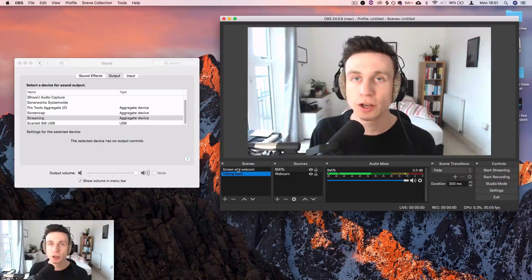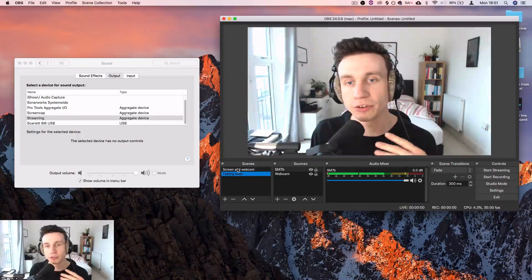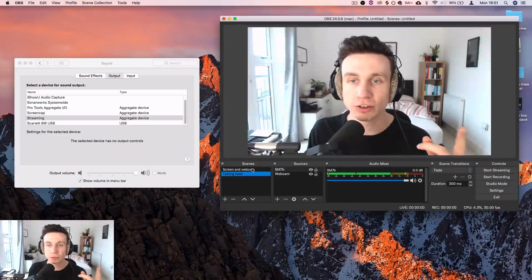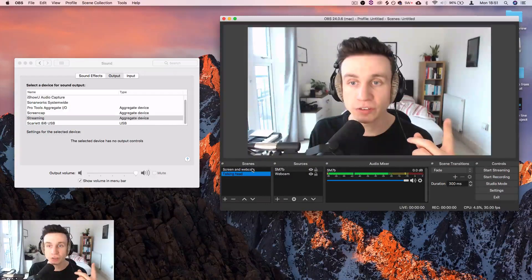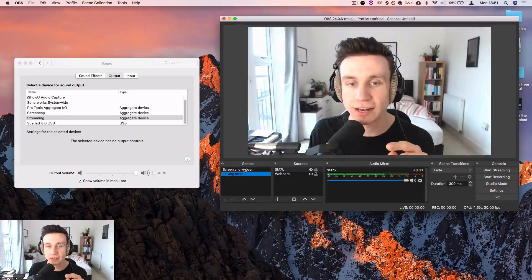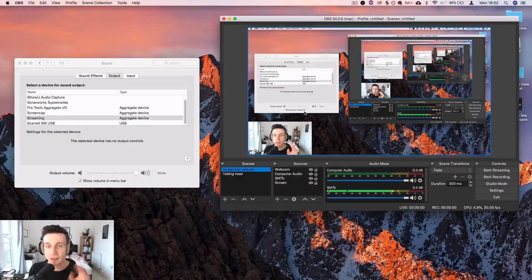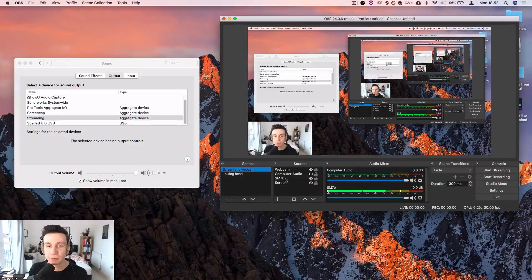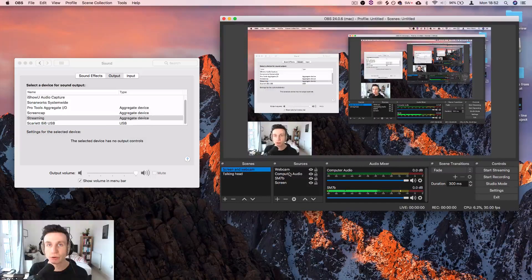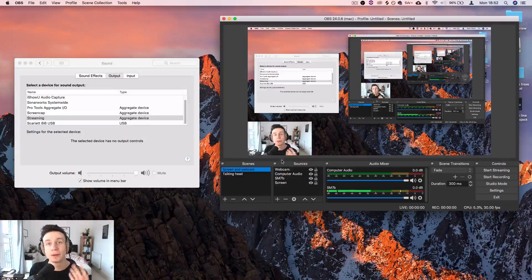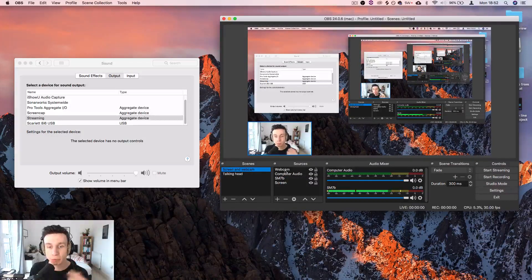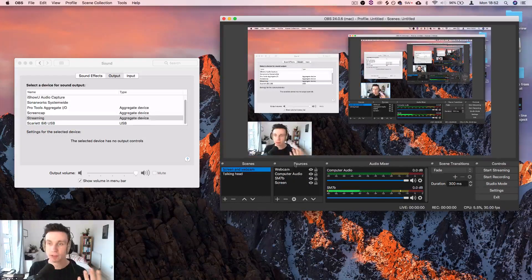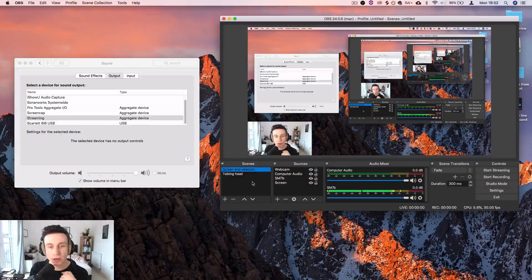If I then said, cool, today I'm going to be demonstrating X, Y, Z, let's jump over onto the computer and show you how to do that, I would select this and now people are able to see my screen and the computer audio on top of the webcam and my audio from this microphone. So that's the streaming setup that I use.